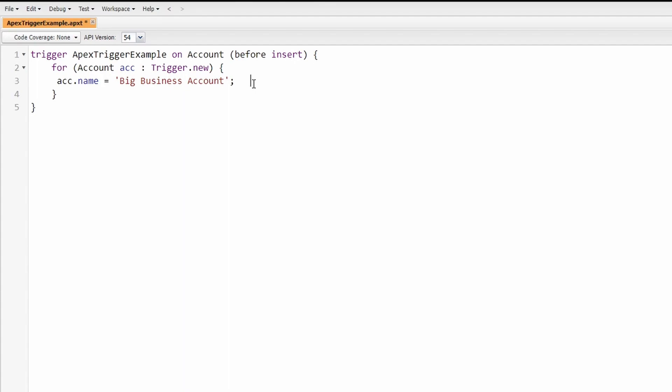And there you have it, a high level overview of the syntax and an explanation of everything within the trigger and what it does. If this video was helpful, please leave a like and subscribe. Let us know if you have any questions in the comments and thanks for watching.